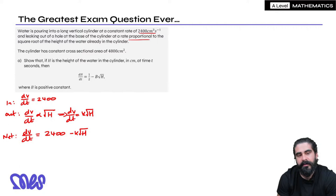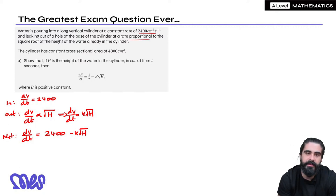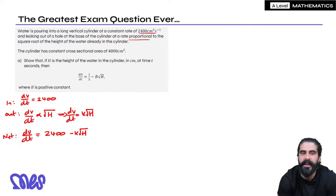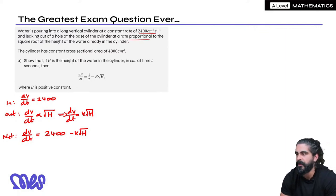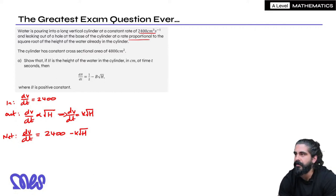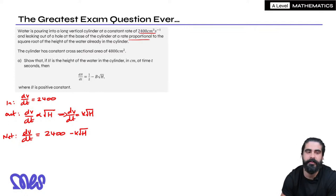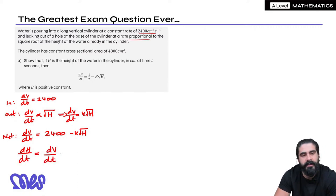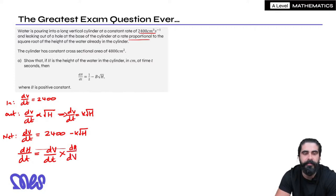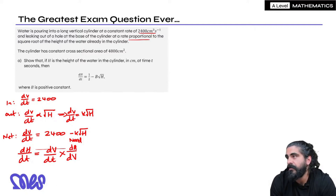We can see they want dh/dt, not dv/dt. As soon as I say 'want', that should trigger the 'want got need' formula. We want dh/dt. What have we got? We have dv/dt. What do we need? We need dh on top and dv on the bottom — so we need to differentiate the volume of a cylinder. This is the part that stumped a lot of students.